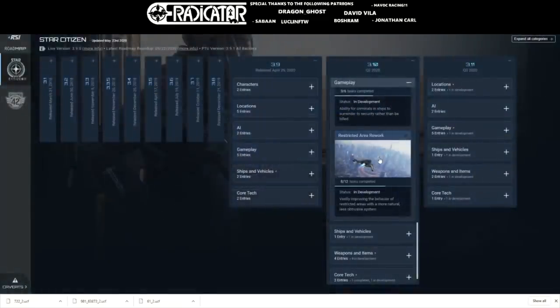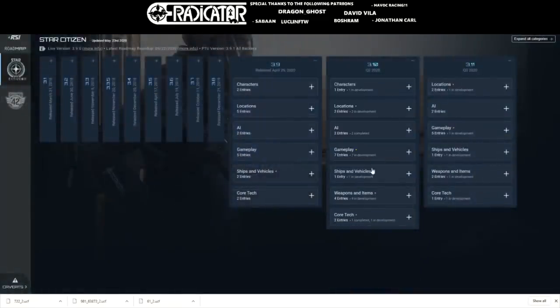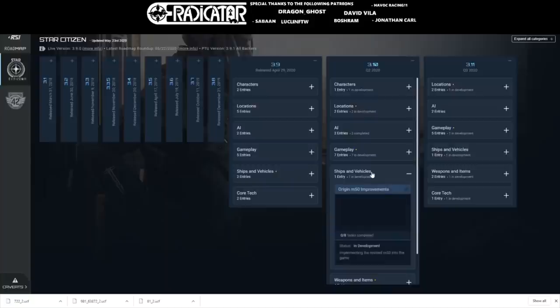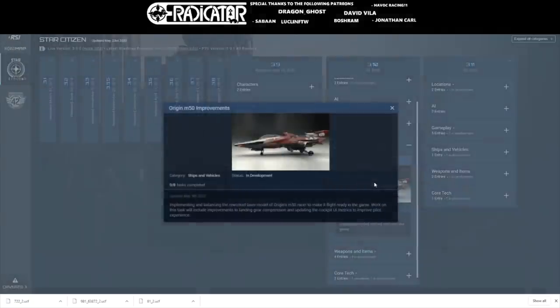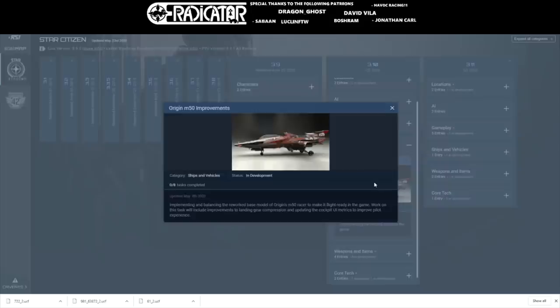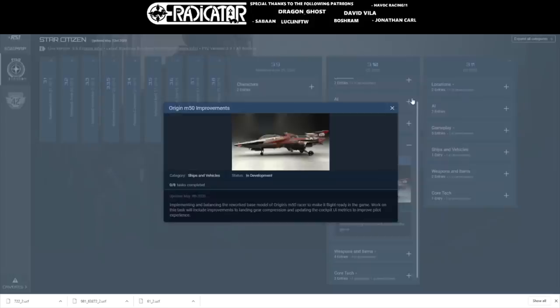Same goes for the Origin M50, which is really weird because we keep seeing some of that work during Inside Star Citizen episodes, but here on the roadmap it still says zero tasks out of eight completed. This really makes me wonder what use is there for a roadmap if the roadmap doesn't seem to be transcribing what is actually going on, right?